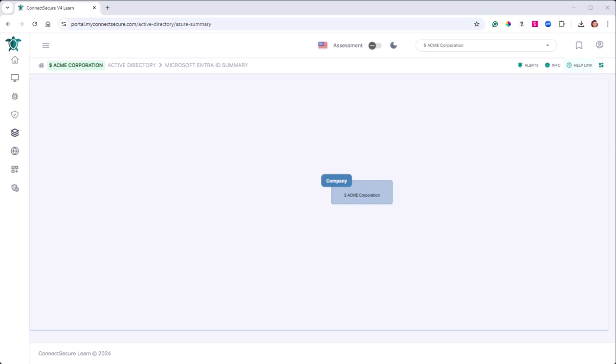Welcome. In this video, we're going to cover the company level Microsoft Entra ID summary.